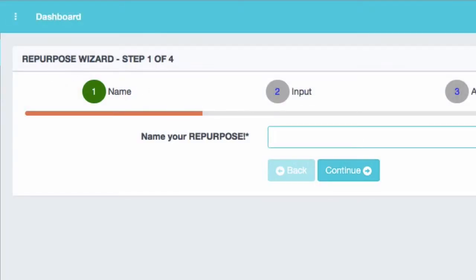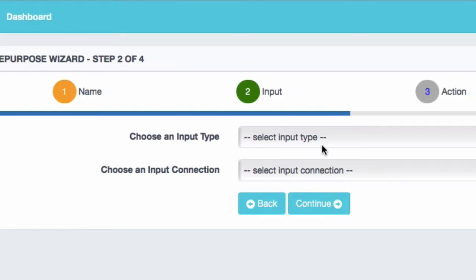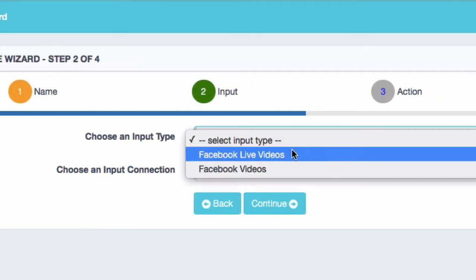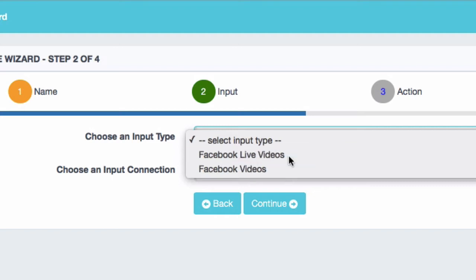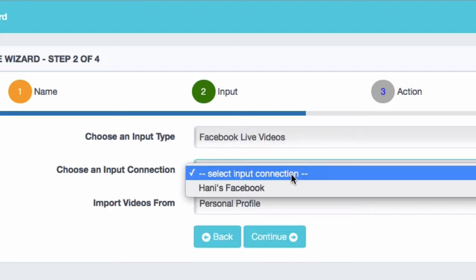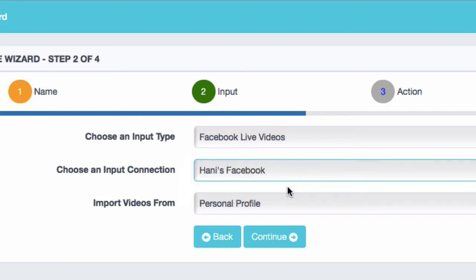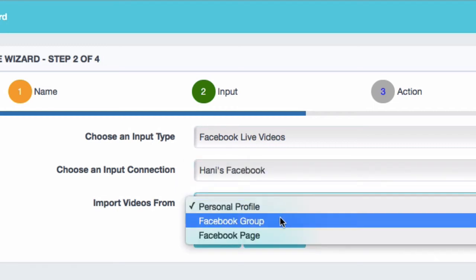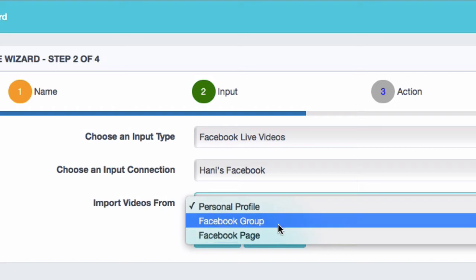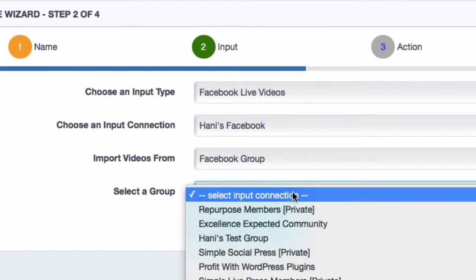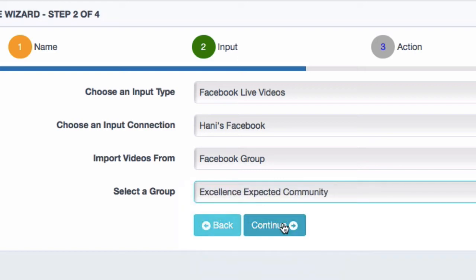So click on Create Repurpose. This repurpose I'm creating is going to take all my Facebook Live videos from the group and go to YouTube. So I'm going to call it Facebook Live to YouTube and choose the Input Connection. I'm going to pick Live or Video. I'm doing Facebook Lives. I'm going to say use Handy's Facebook account. Now it gets cool. I can choose Personal Profile, Facebook Group, or Facebook Page. So I click on the group, and it gives me a list of all my groups. And I'm going to choose this Excellence Expected.